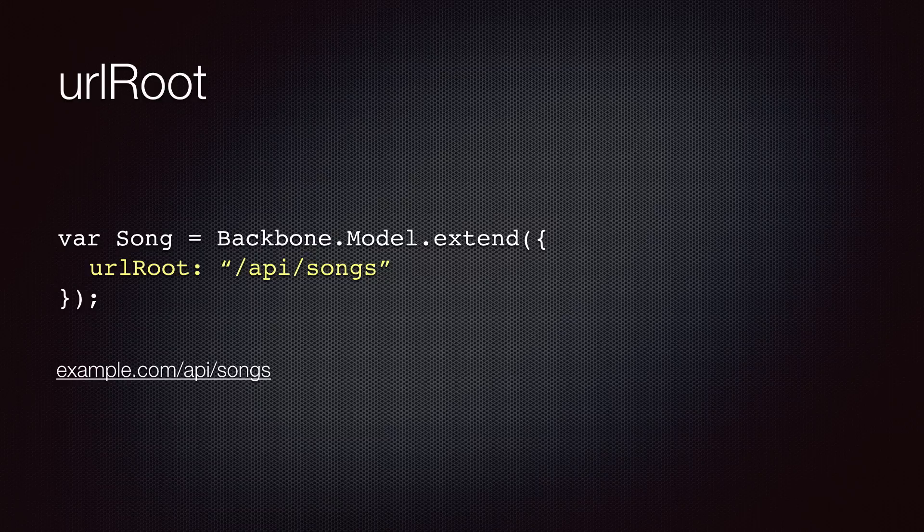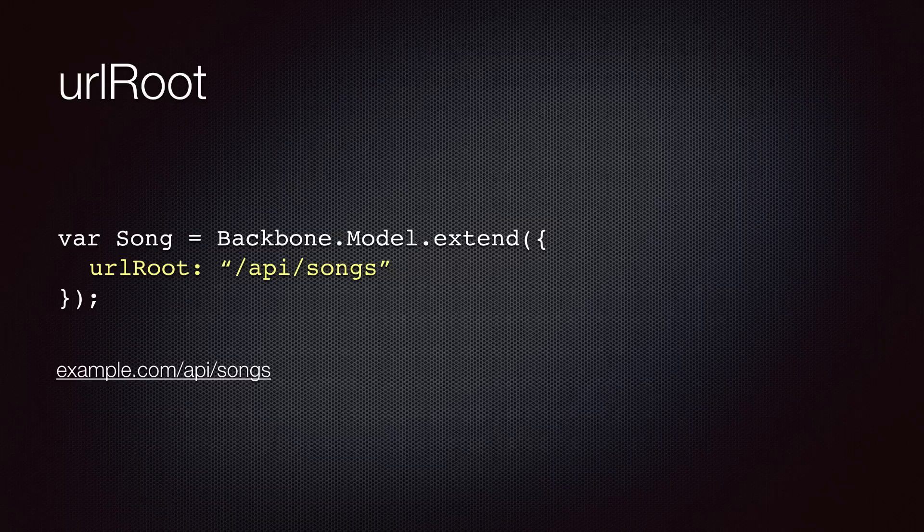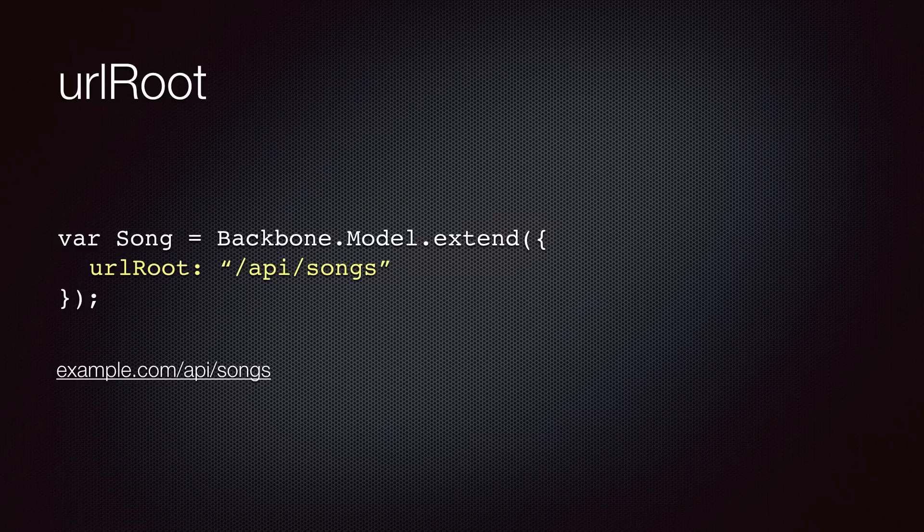So, in this example, we are telling Backbone that all our songs are located at /API/songs on the server. So, if our website is hosted at example.com, that will translate to example.com/API/songs.